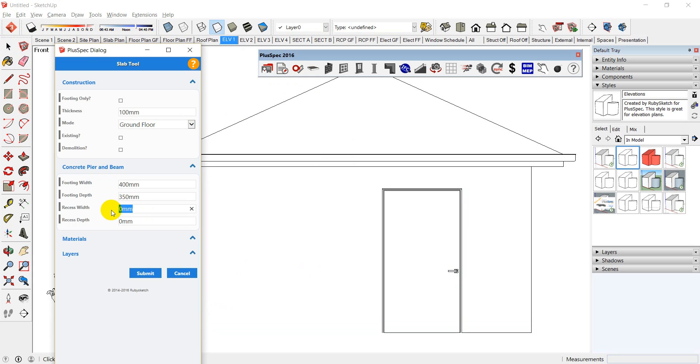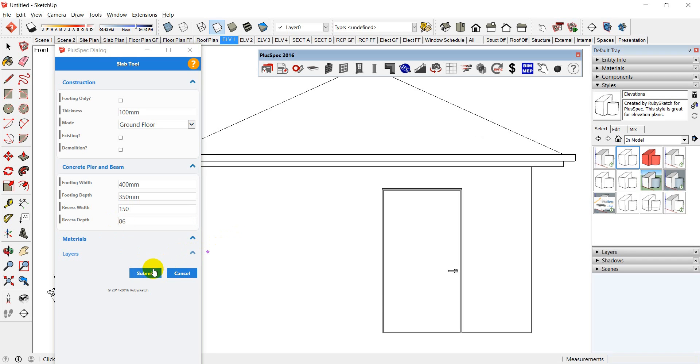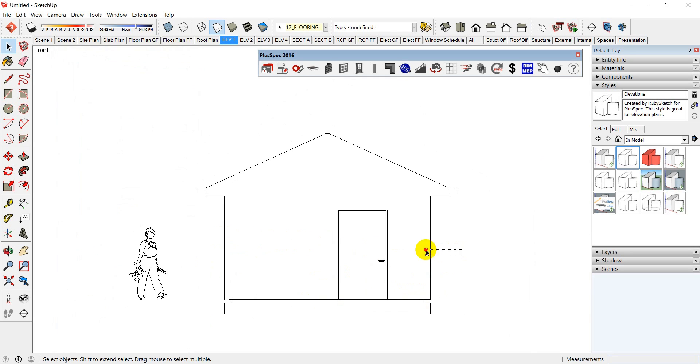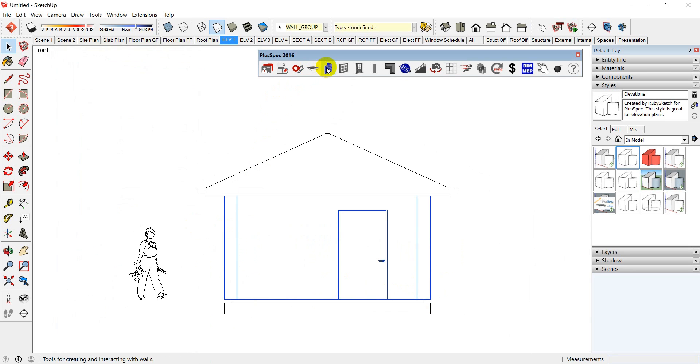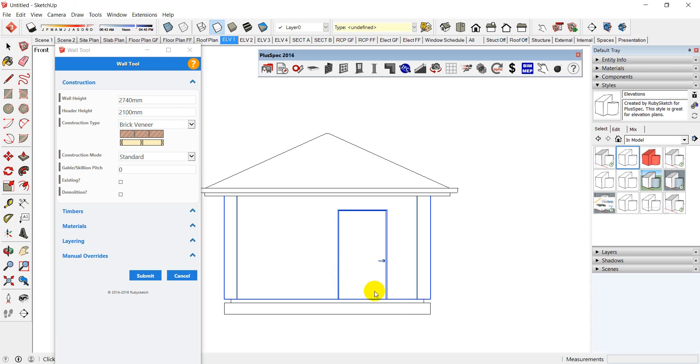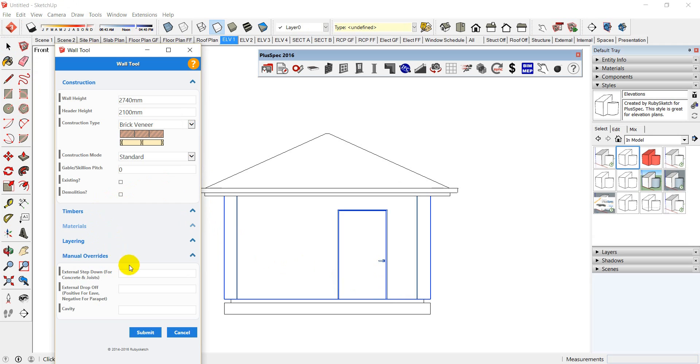So we're going to have a recess width, 150 is brick veneer standard. It could be in inches or imperial. You can write it in. Sorry, inches or metric. Imperial or metric. You can write it in as you please. And, like I say, an 86 mil step down. And you see I put the slab in there, but you can see the walls aren't stepped down.